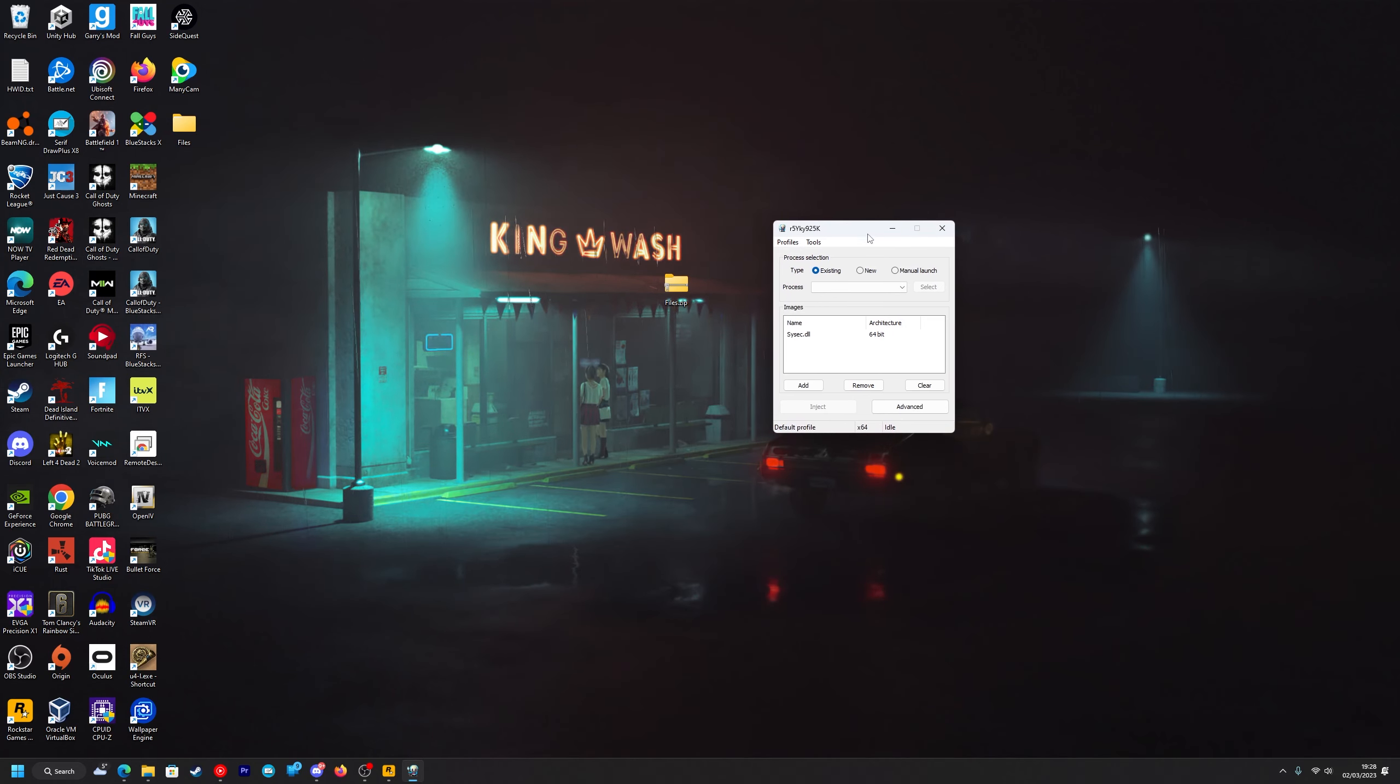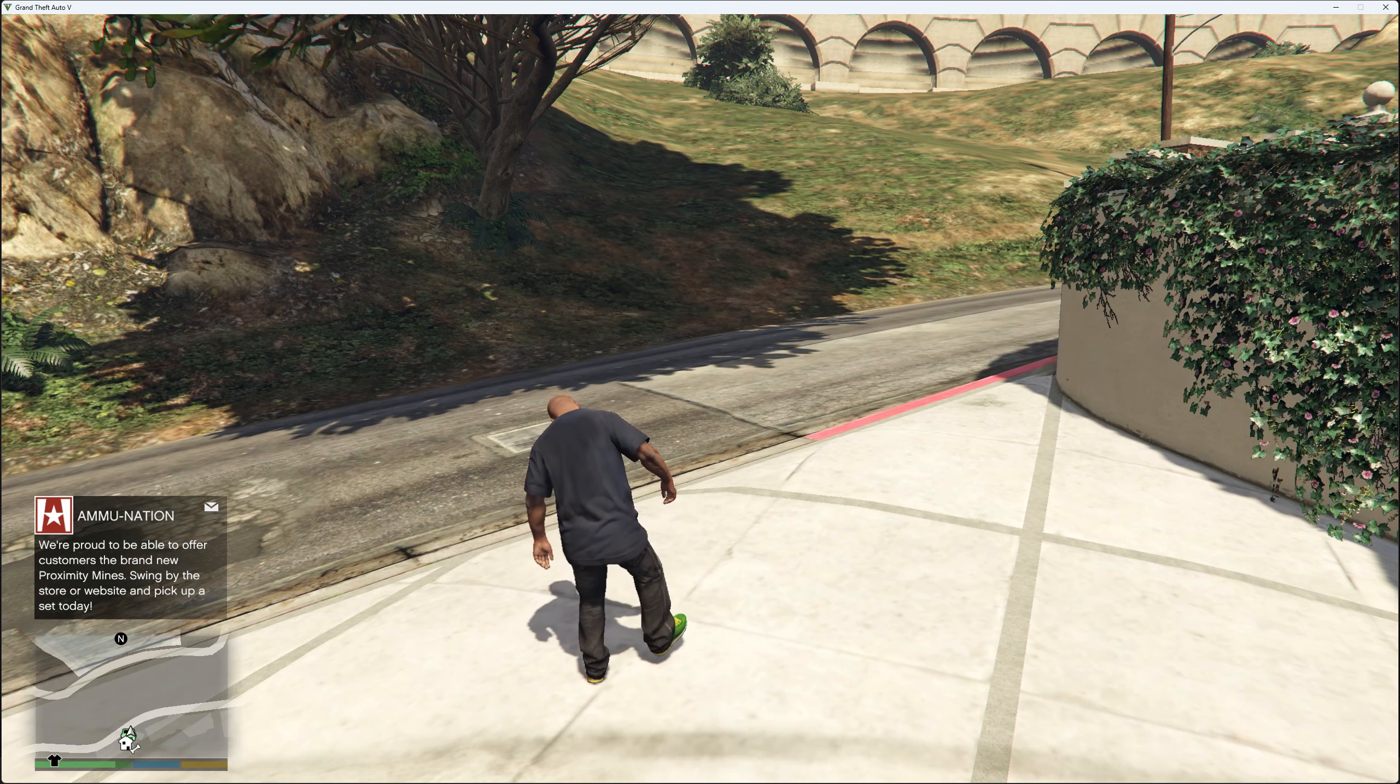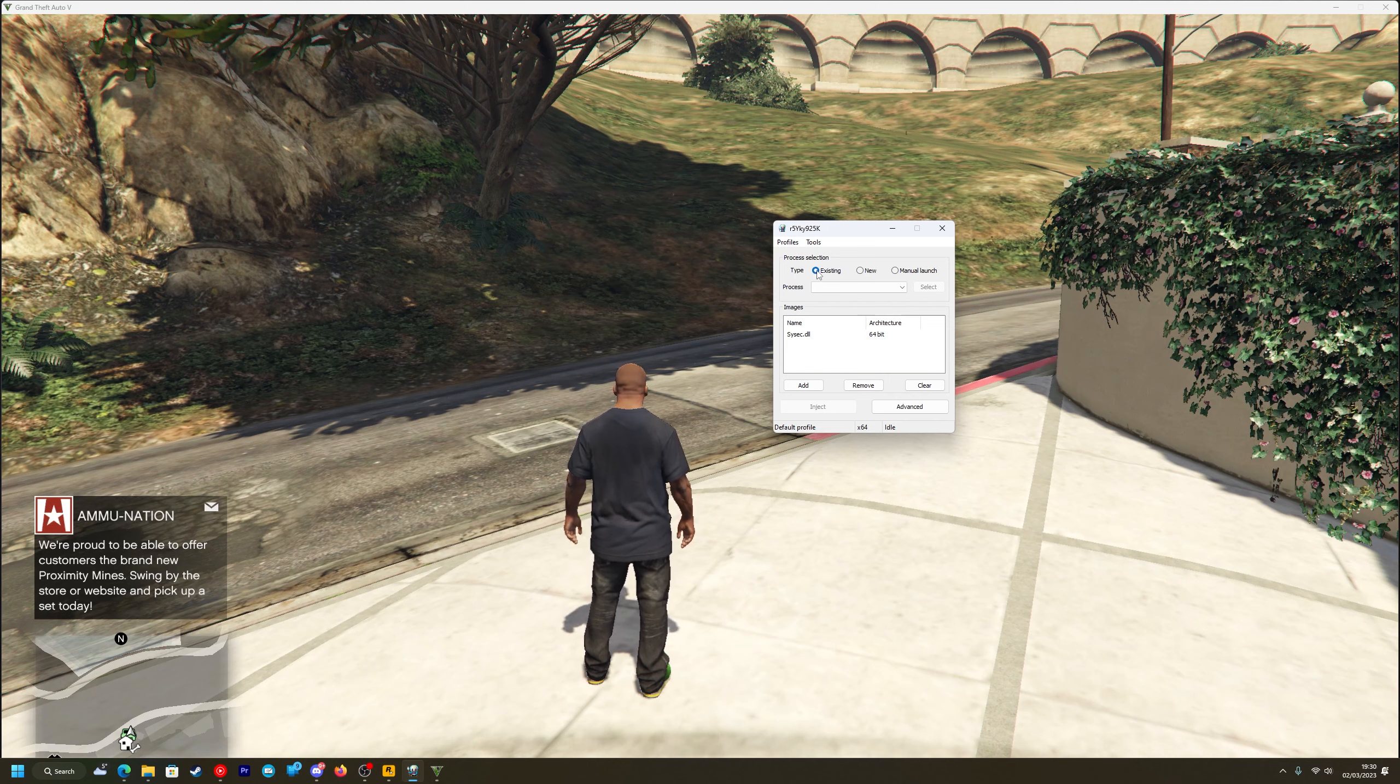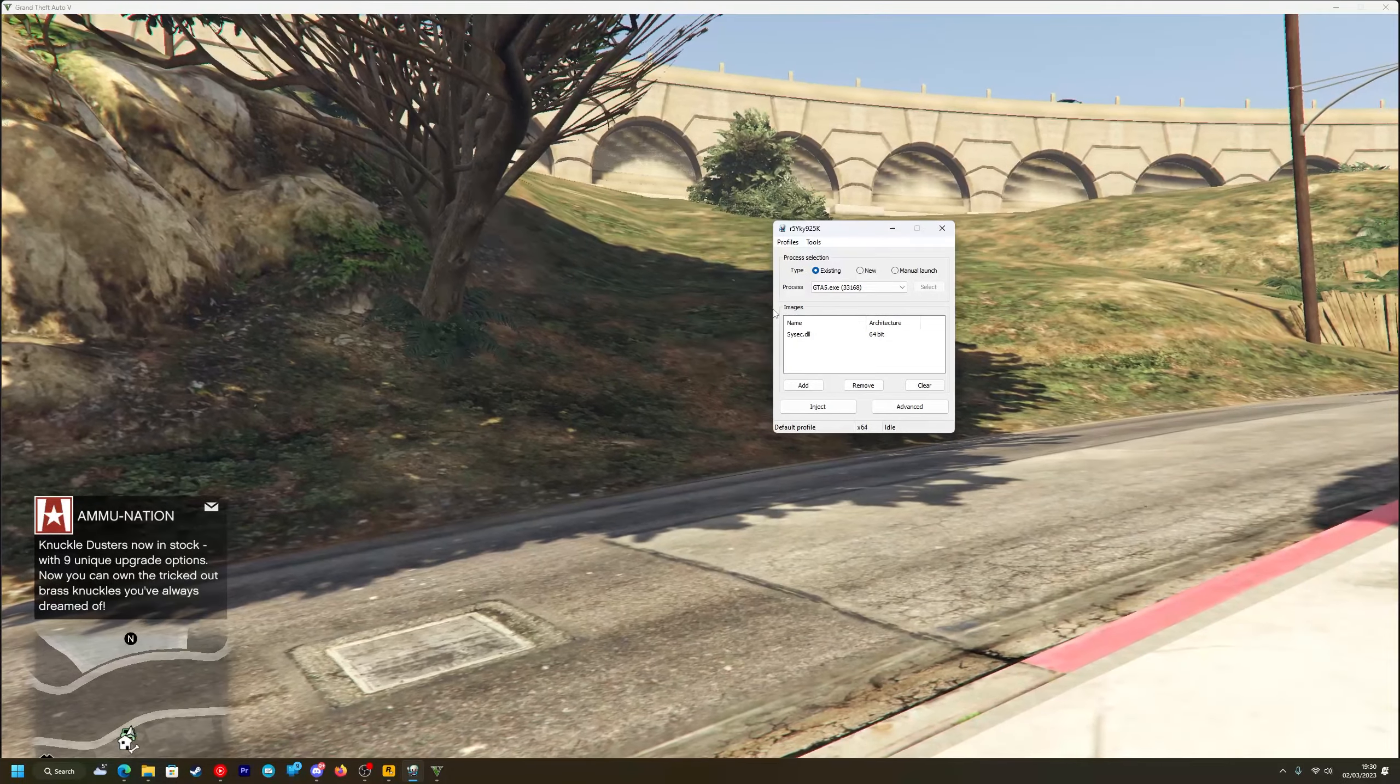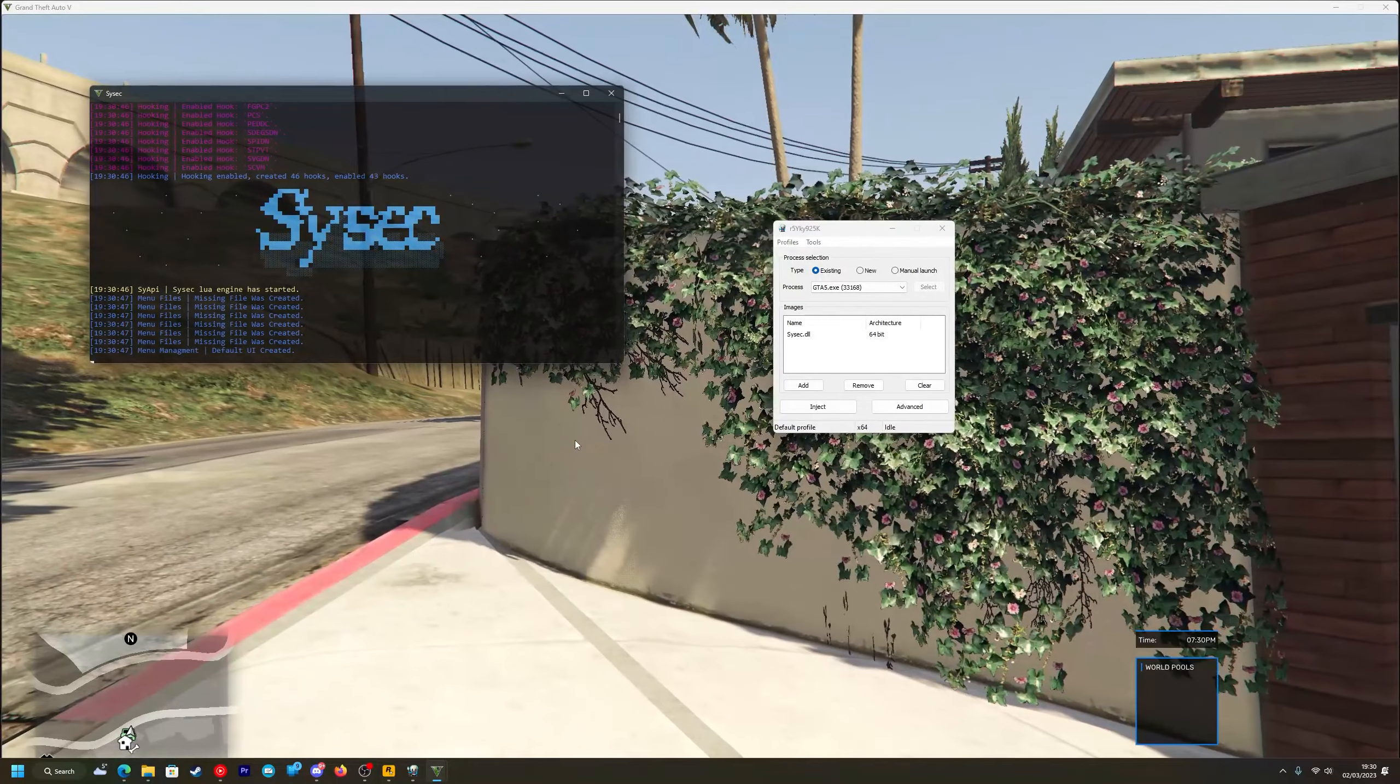What you want to do now is load into a GTA V single player game, so I'll skip to it once I'm in one. Once you get into a GTA V single player game you want to bring on top of the Xenos injector, like so. You want to make sure the process type is on existing and you want to go to the process and look for GTA V.exe.